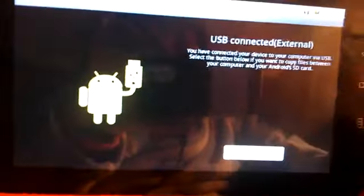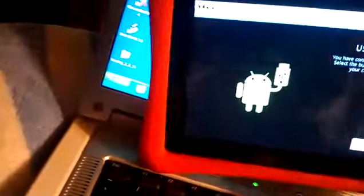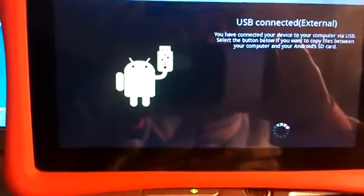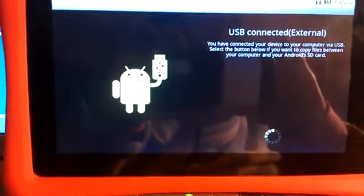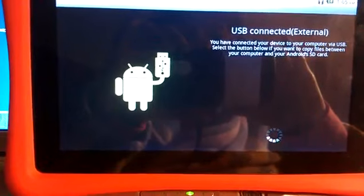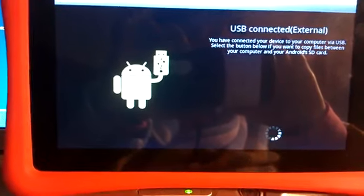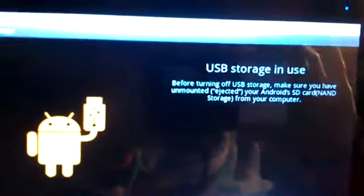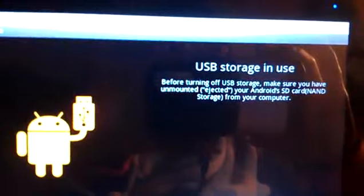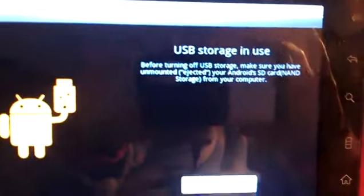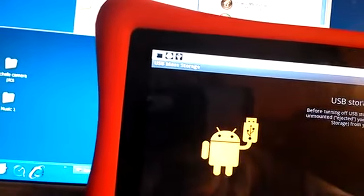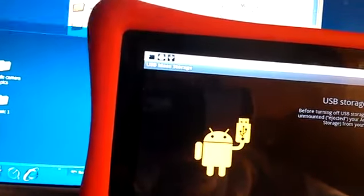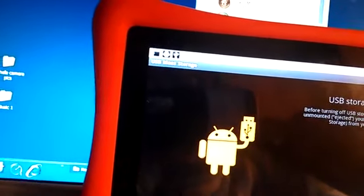You're going to click on USB connected external and it does say turn on USB storage. You want to click on turn on USB storage. Give it a minute to connect to your computer. USB storage in use shows you that it has connected to your computer and your computer should locate it, which mine did.